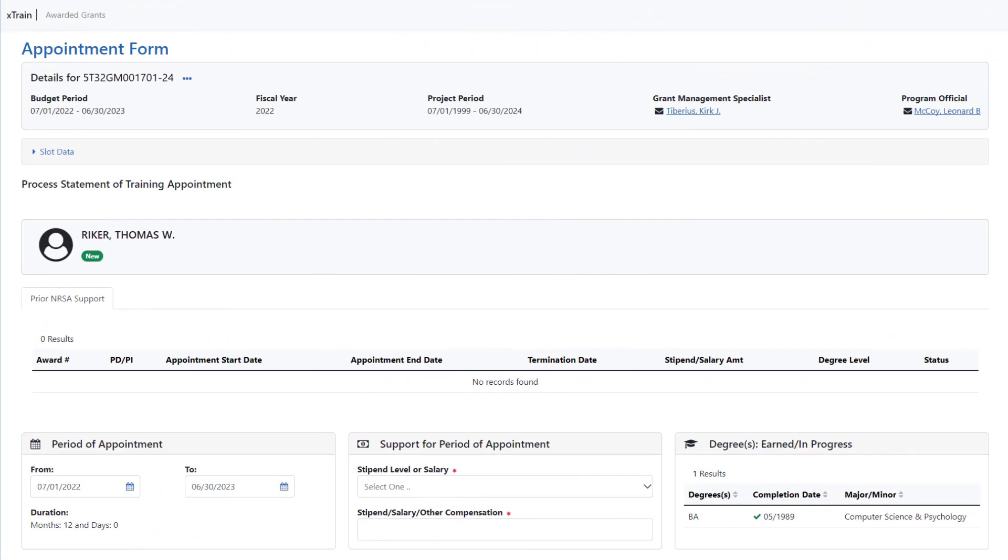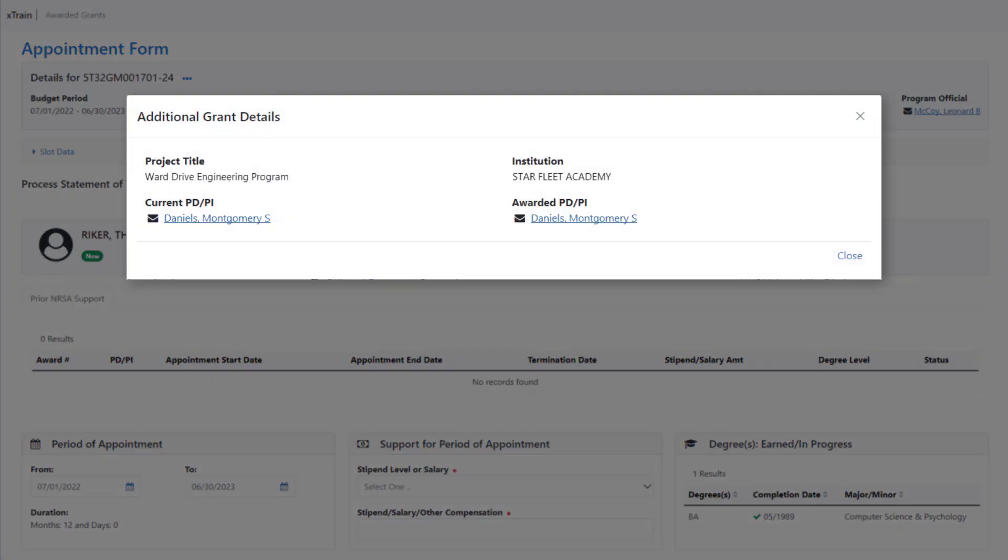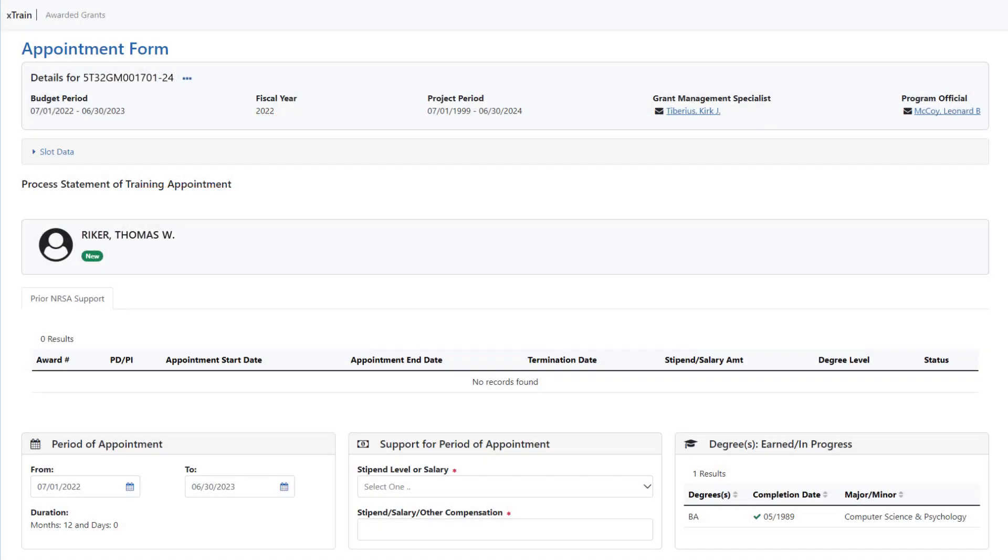On this screen, click on the three dot ellipsis icon and click on the Additional Grant Details button. This opens the Additional Grant Details screen. This provides more information, such as project title and institution, and helps ensure you are selecting the correct award for the new trainee.